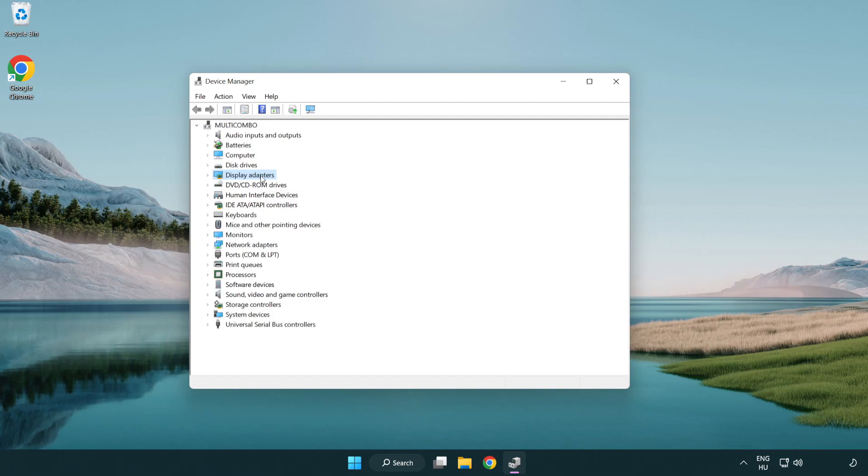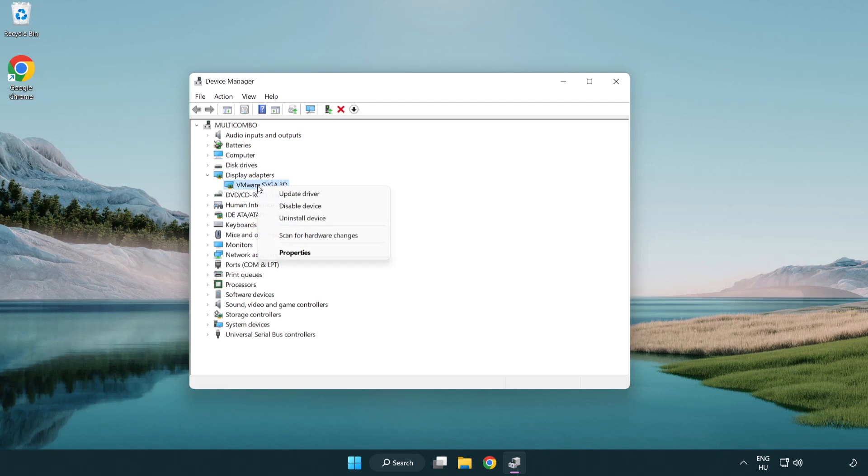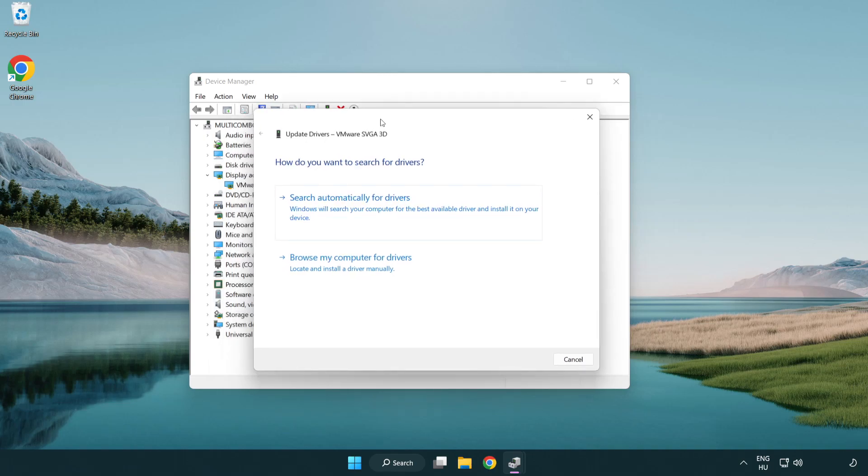Click Display Adapters. Select your display adapter. Right-click and update driver. Search automatically for drivers.